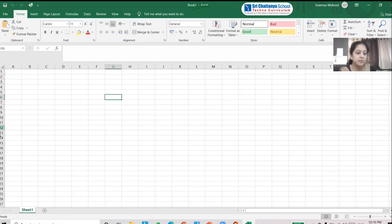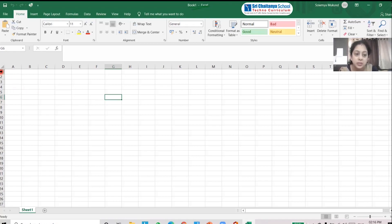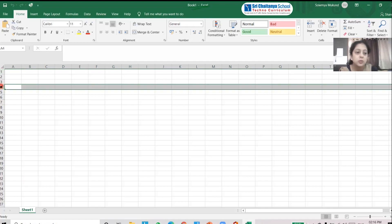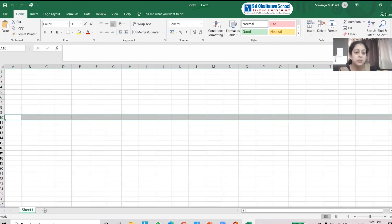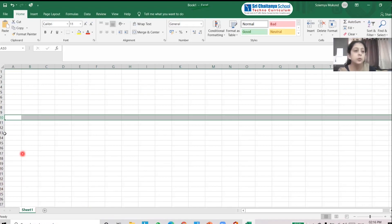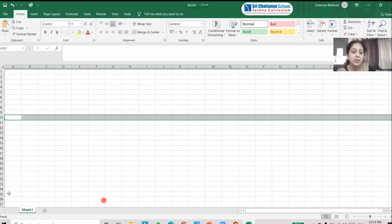On the left-hand side you can see numbers 1, 2, 3, 4, 5, 6, 7, 8, 9, 10 and so on — these are called rows. This is the 7th row, this is the 8th row, and it continues like this. These numbers are called row headings.